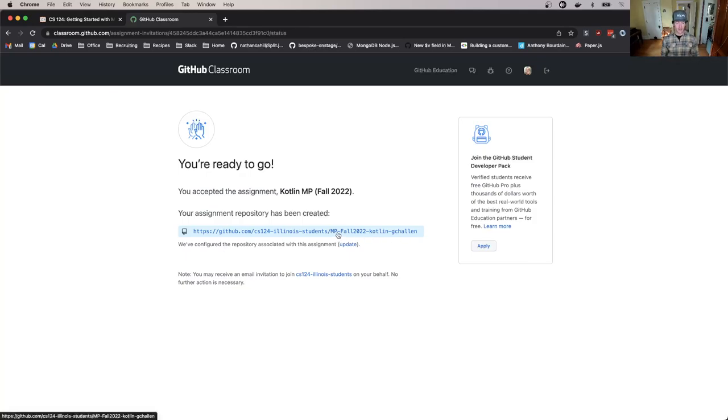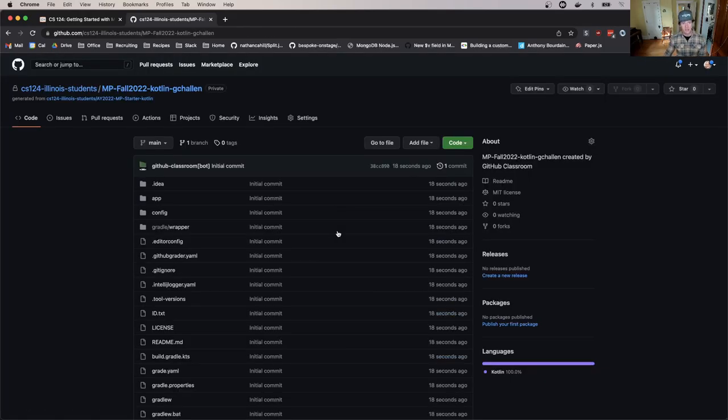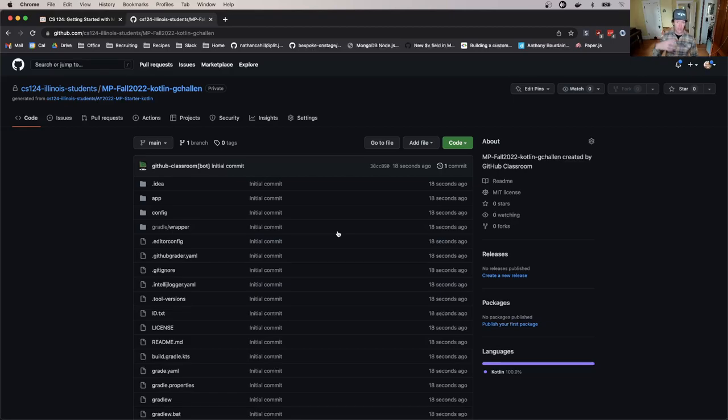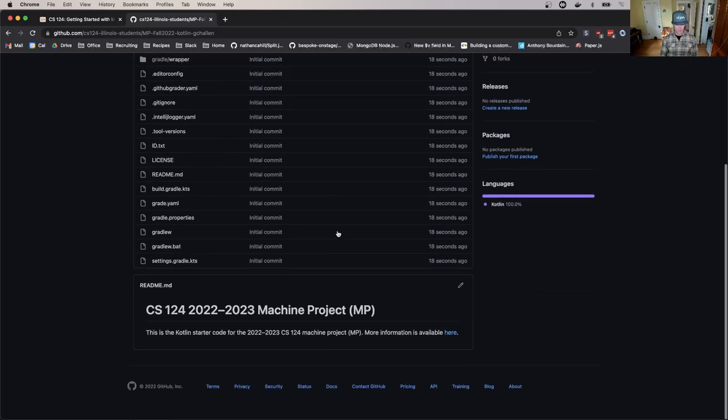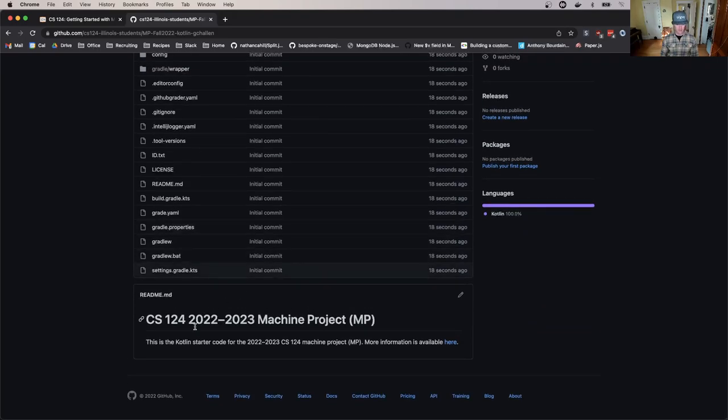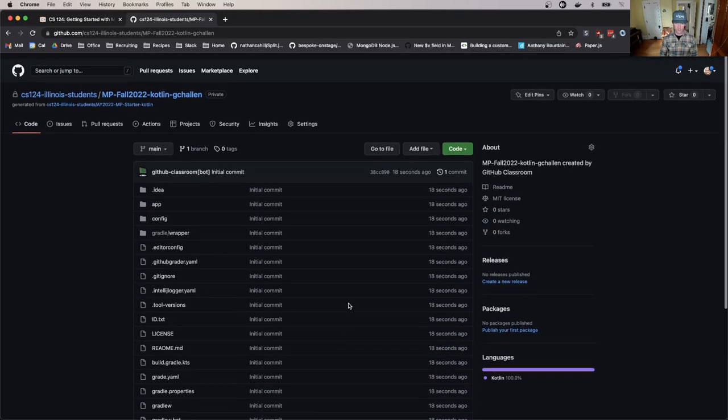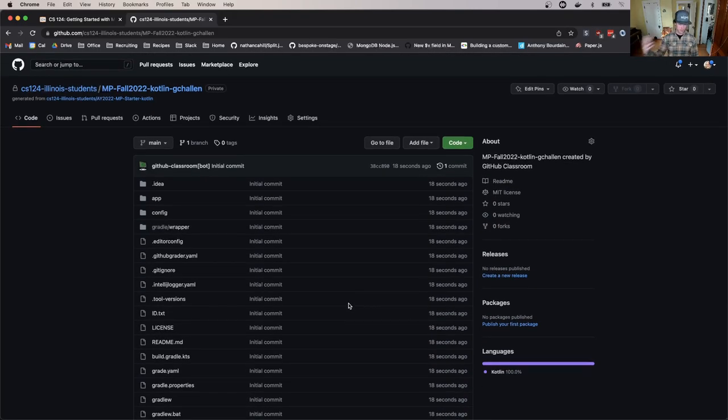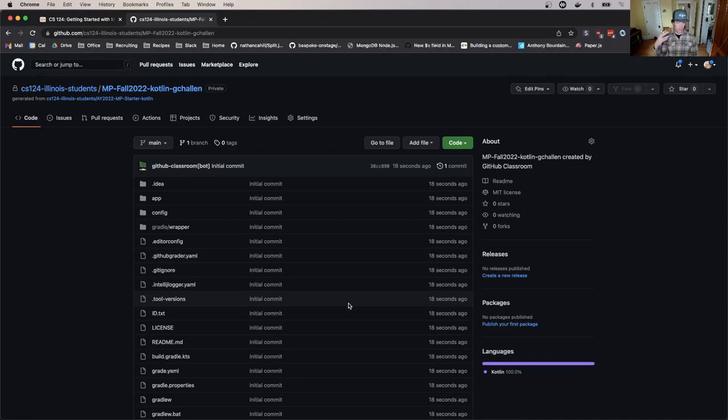Now I'm going to click on this link and it looks like I have now a repository on github.com that contains the starter code for this project and if I scroll down here it says this is the Kotlin starter code for the 2022-2023 MP so I'm in good shape. Once you get to this point you are ready to move on.